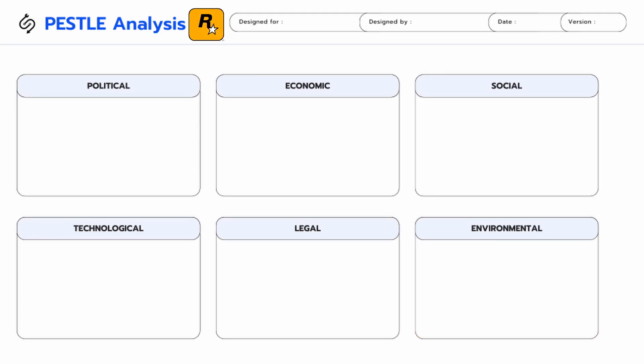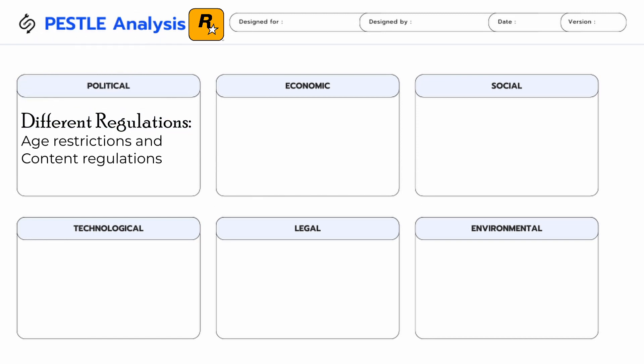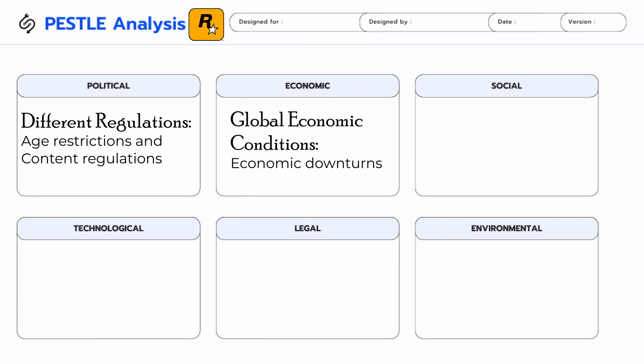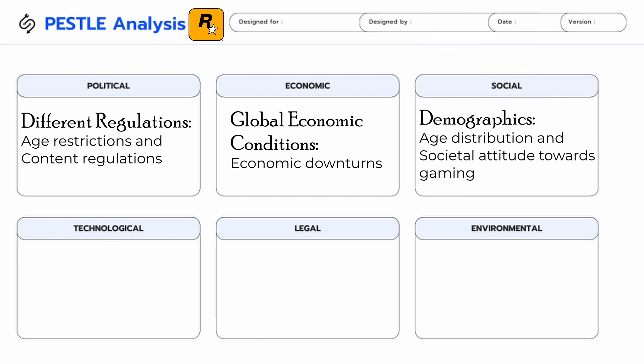Political factors — different regulations: the gaming industry is subject to various regulations and legislation, including age restrictions and content regulations. Economic factors — global economic conditions: economic downturns can affect consumer spending on entertainment, including video games.